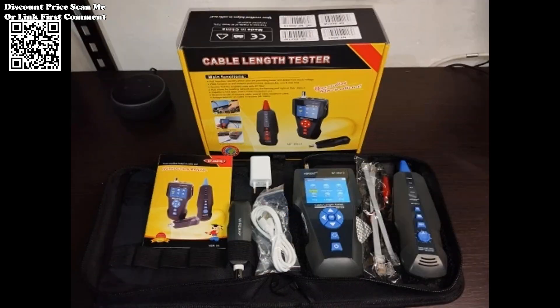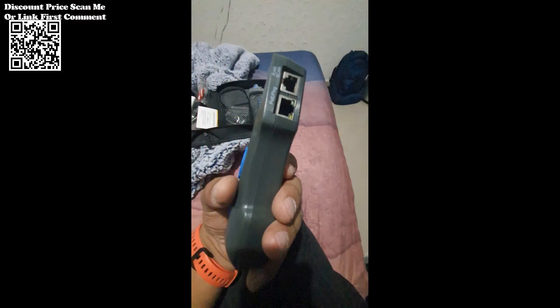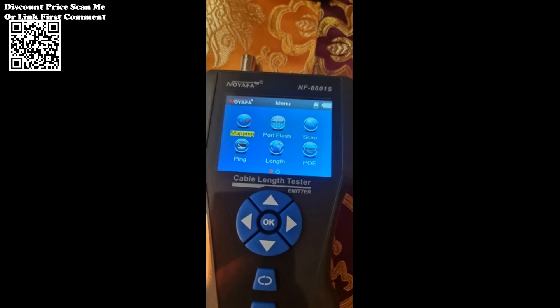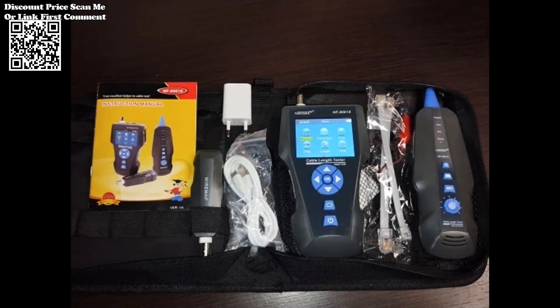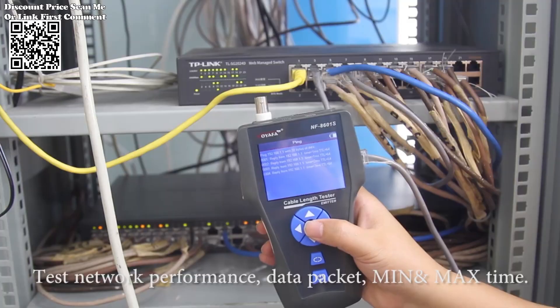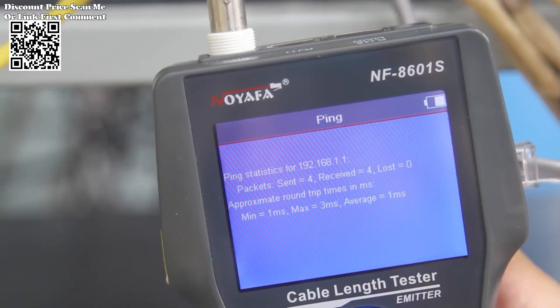With the proliferation of POE-enabled devices in modern networks, the ability to identify POE sources and assess voltage levels is indispensable. The NF8601 excels in this regard, allowing users to pinpoint which pins deliver power and determine the voltage supplied. This feature aids in troubleshooting POE-related issues and ensures efficient power management within the network infrastructure.